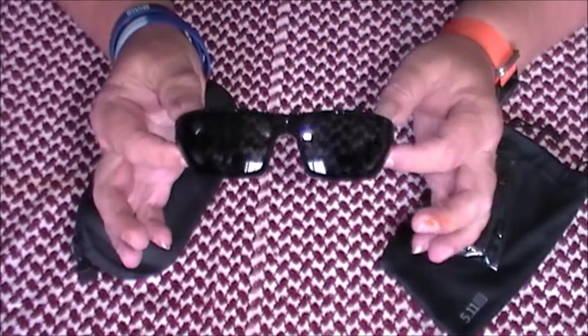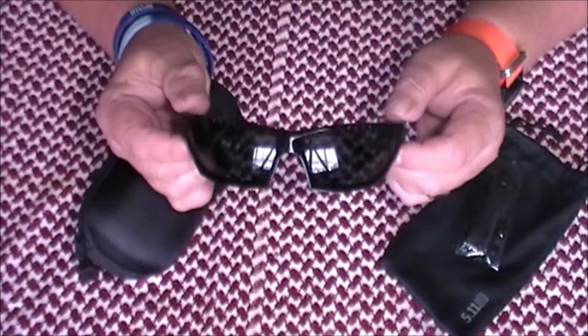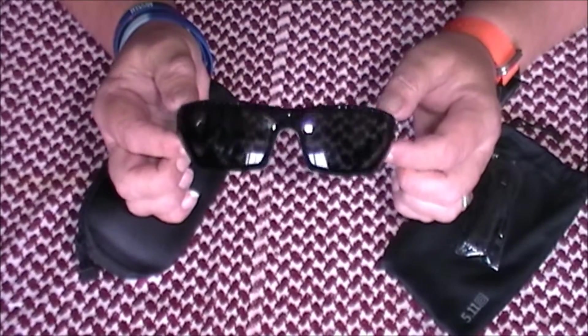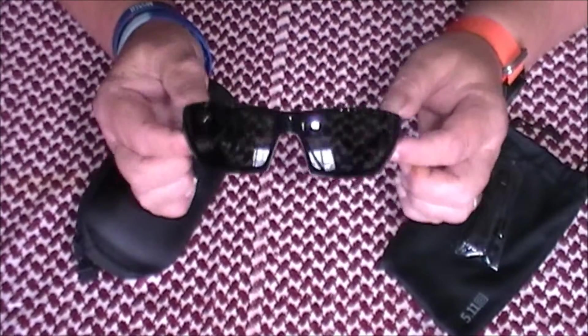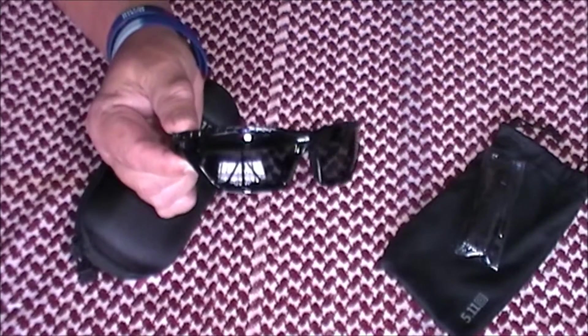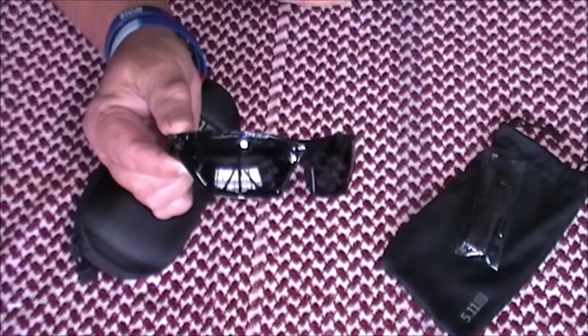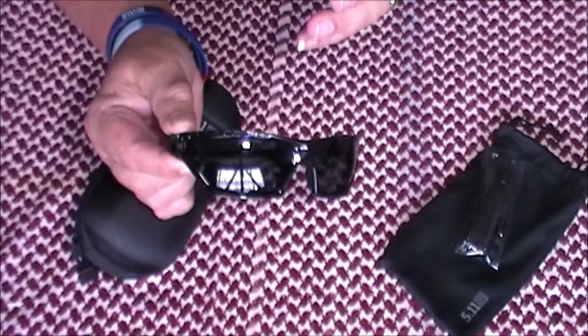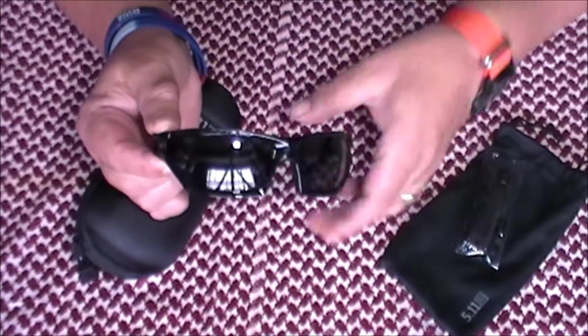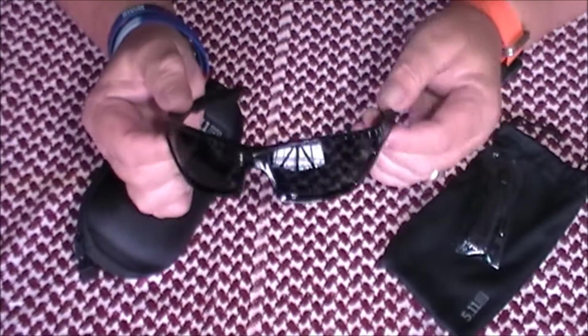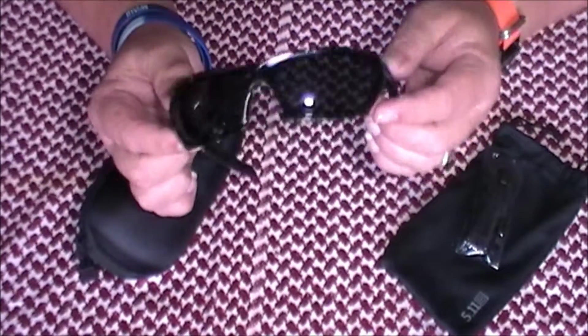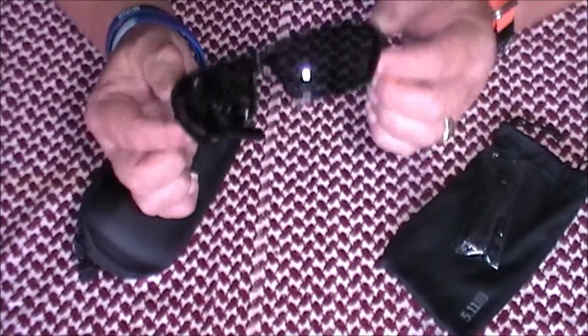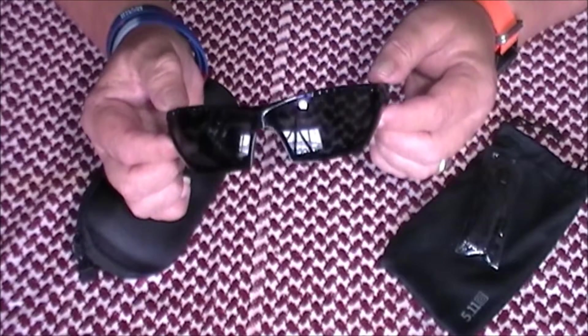I don't know whether these reach that same standard, but I really don't see any reason why they shouldn't. But if you really want to know, check out the 5.11 website. It's got all the safety standards on there that they actually reach. So you're not just buying a pair of sunglasses, you're buying a pair of safety glasses as well.